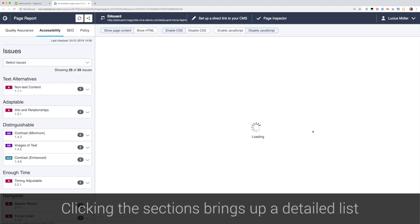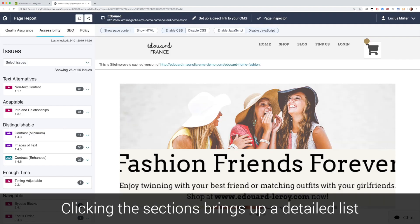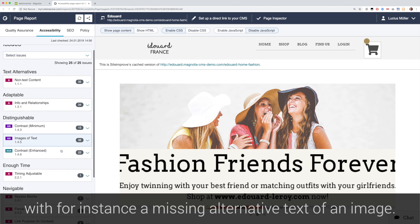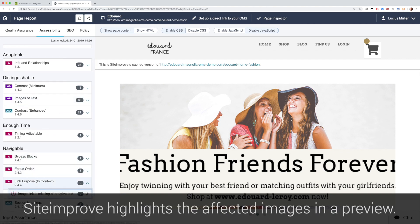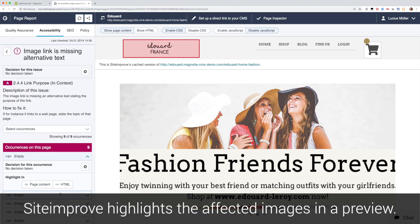Clicking the sections brings up a detailed list, with for instance a missing alternative text of an image. Siteimprove highlights the affected images it finds in a preview of the page.